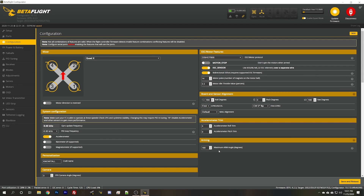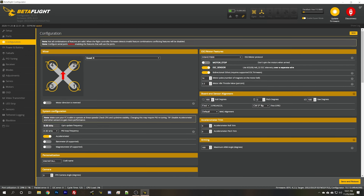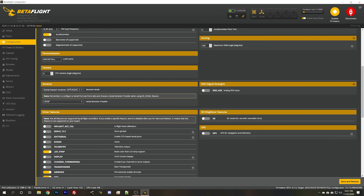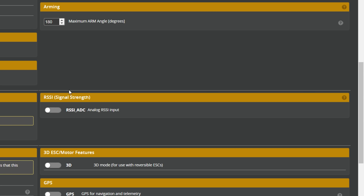There's one other thing you should check. You should go to the configuration tab and make sure that the option RSSI ADC is disabled. The next thing we need to do is go to the OSD tab and turn on RSSI.